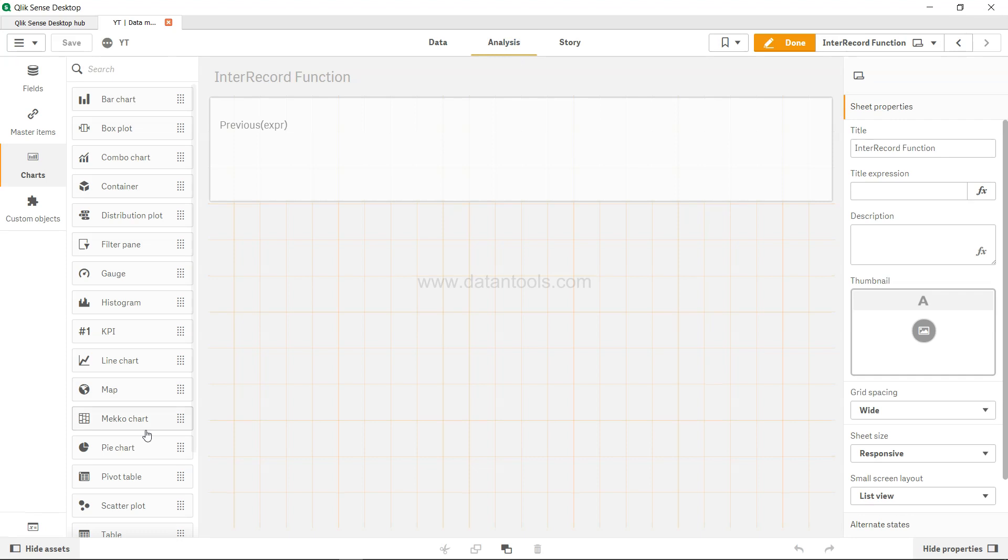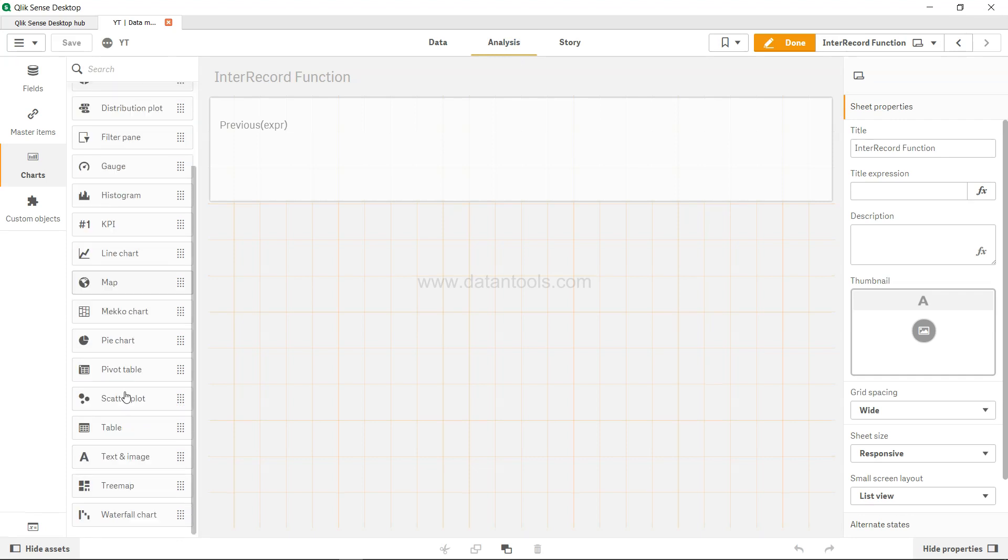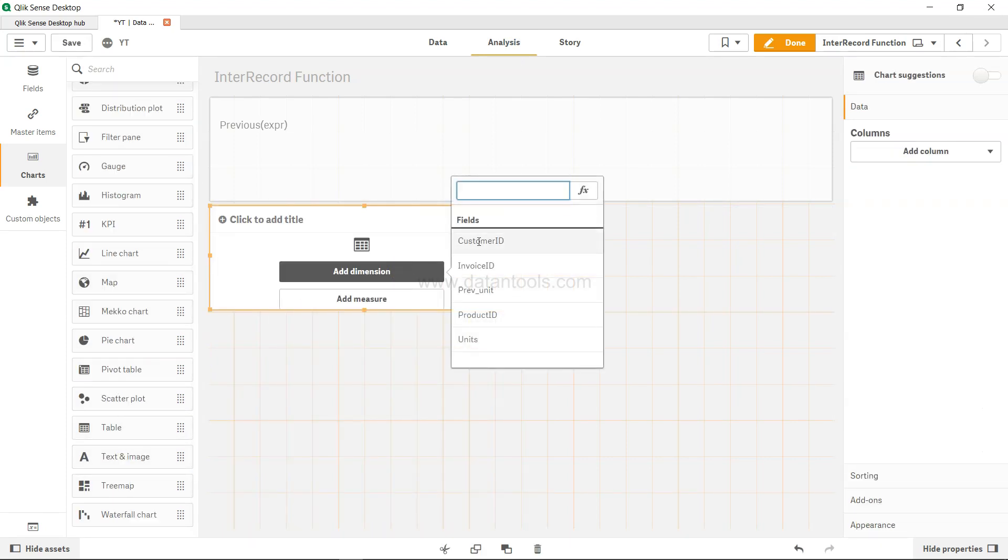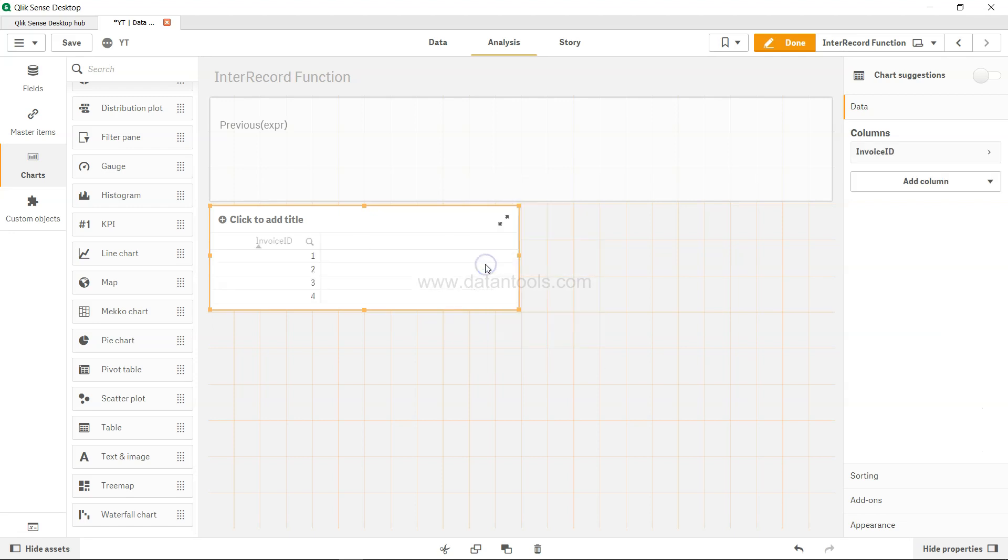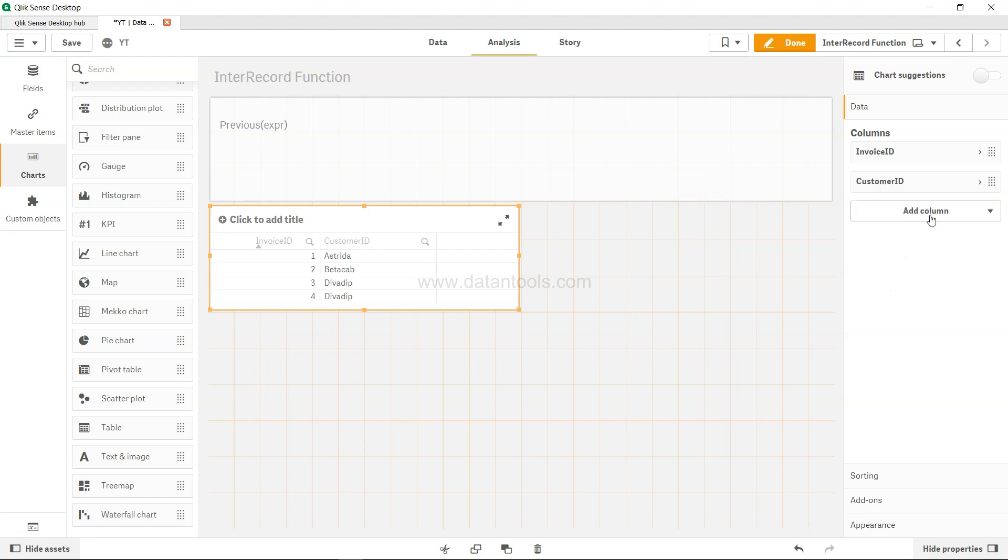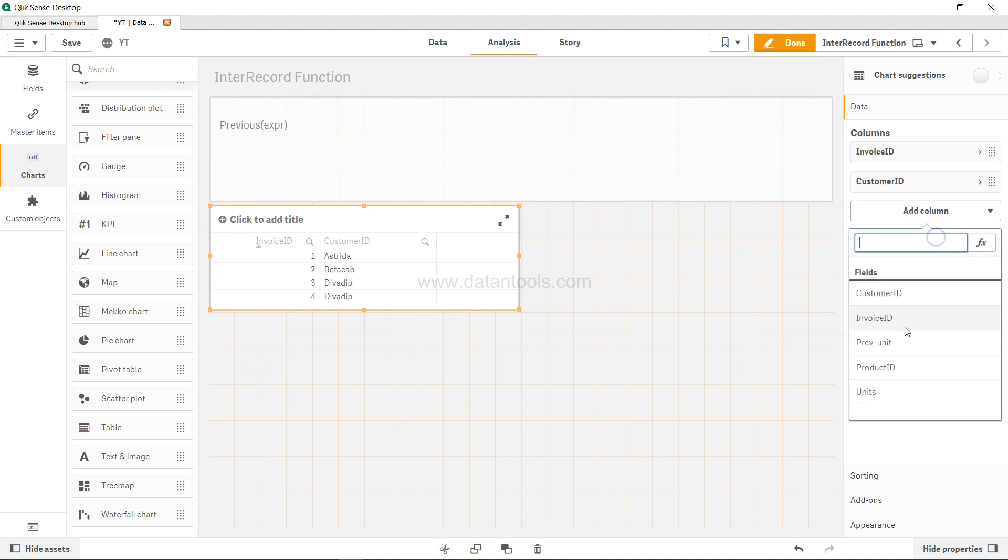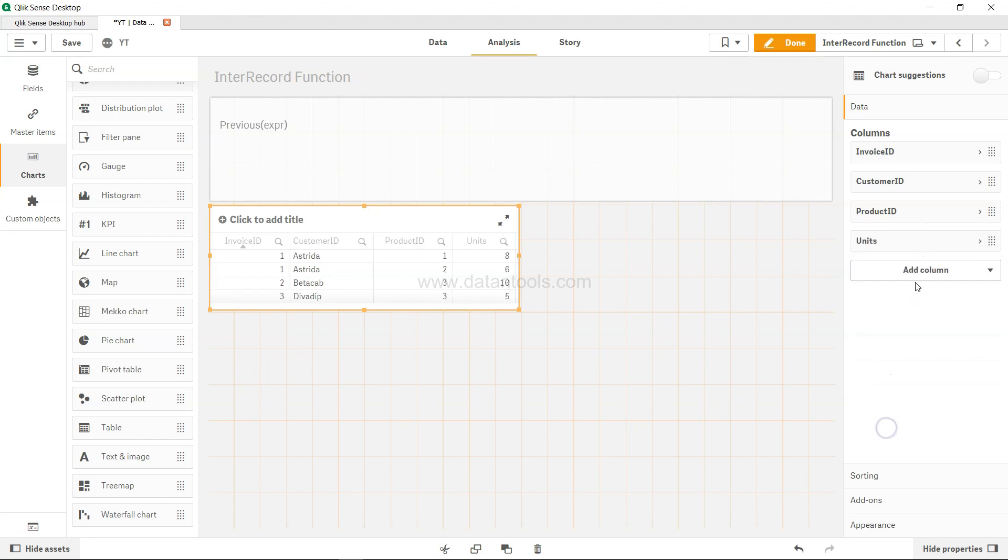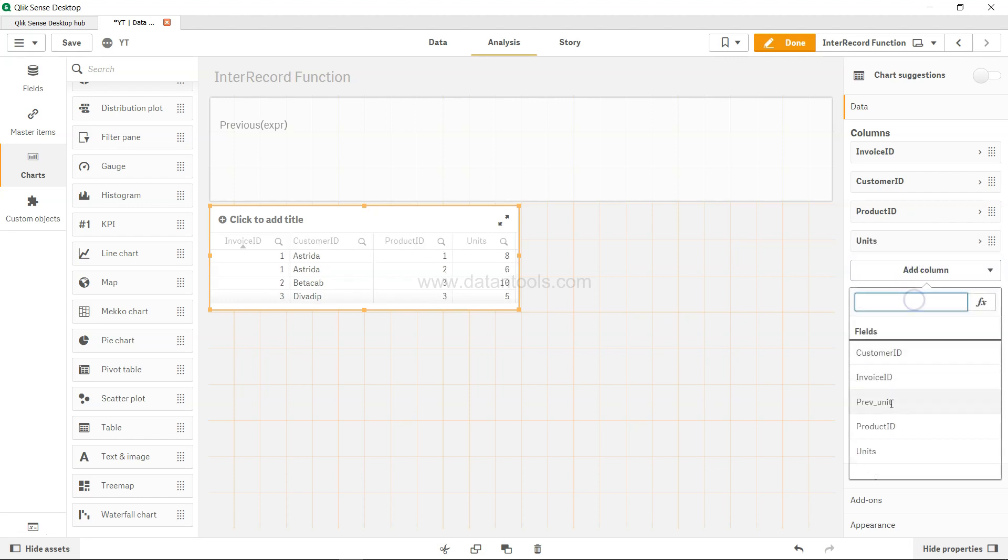All right, it's loaded fine. Come to the front end, let's create one table over here. Add the dimension, so let's keep on adding the dimension like invoice ID, one more dimension the customer ID, I guess product ID.